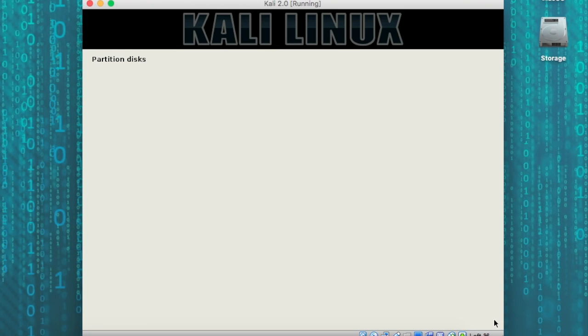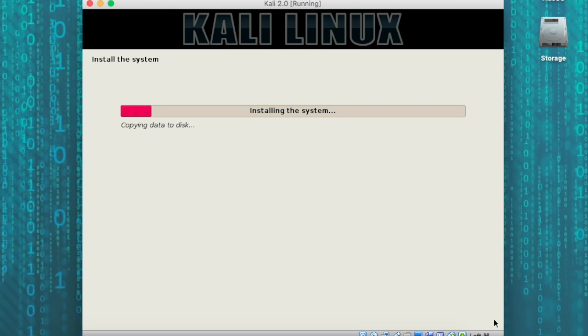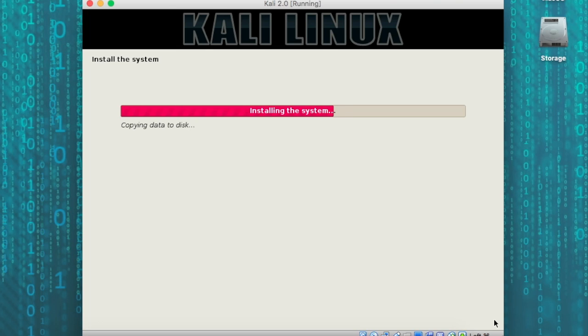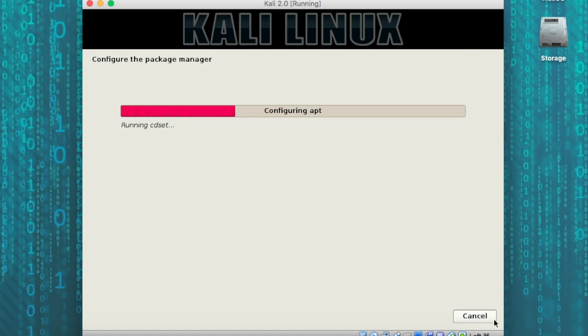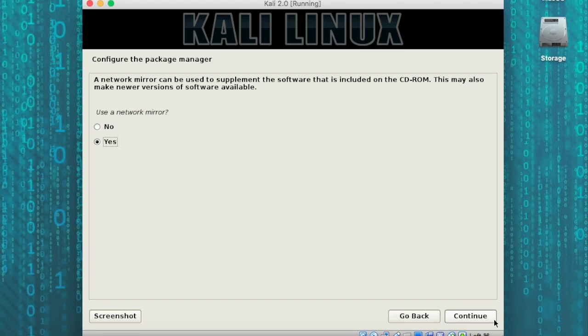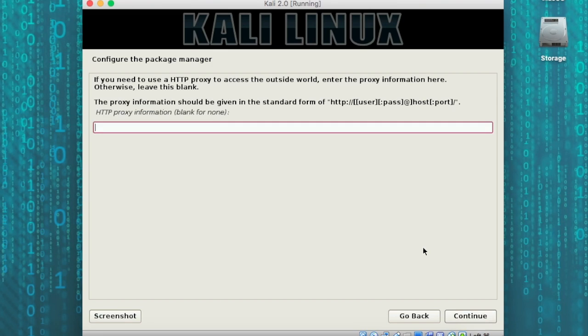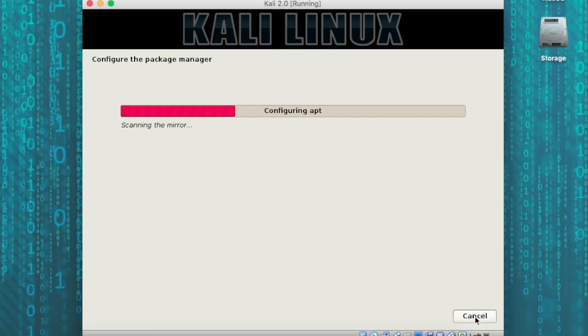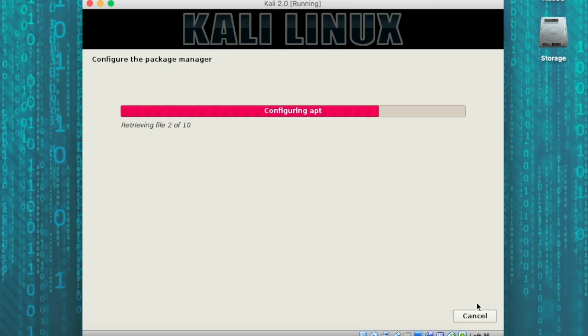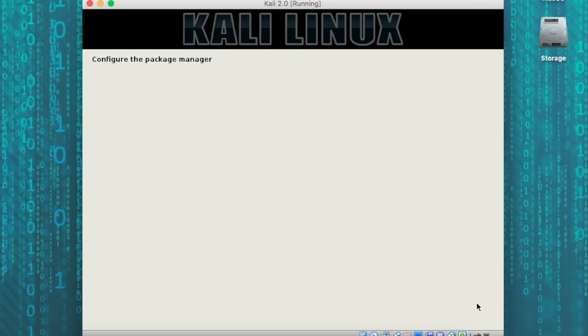At this point, the data is going to be copying to your disk. On my system, this took about 20 minutes. I have this sped up 20 times the speed, so you don't have to wait as long watching through this process. Next, we're going to choose continue on using the network mirror. And if you are behind a corporate firewall, you'll have to enter your proxy information. For most of us, this is not the case. We'll just hit continue and leave it blank. At this point, the software is going to download the updates from the mirror server on the network so that it can get the latest security patches and updates.